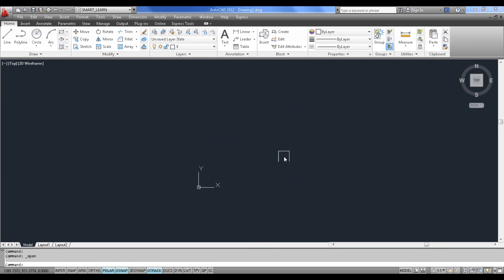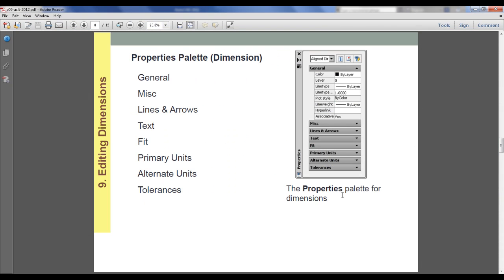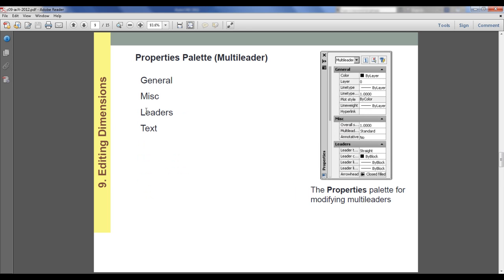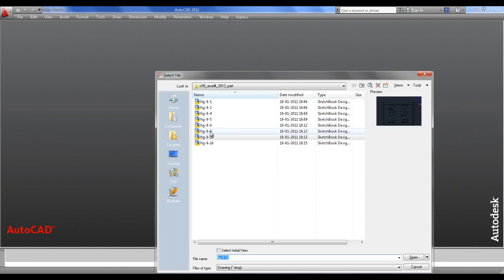Now we look into the properties of dimensions which have already been shown — like misalignments, lines, text, primary units, alternate unit, and tolerance. You can directly play around with dimension options. Test with a particular example to better understand this.